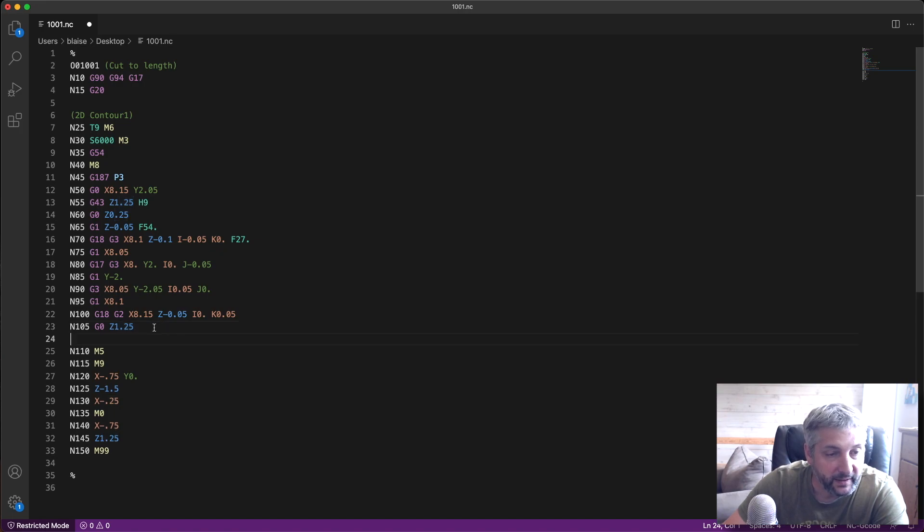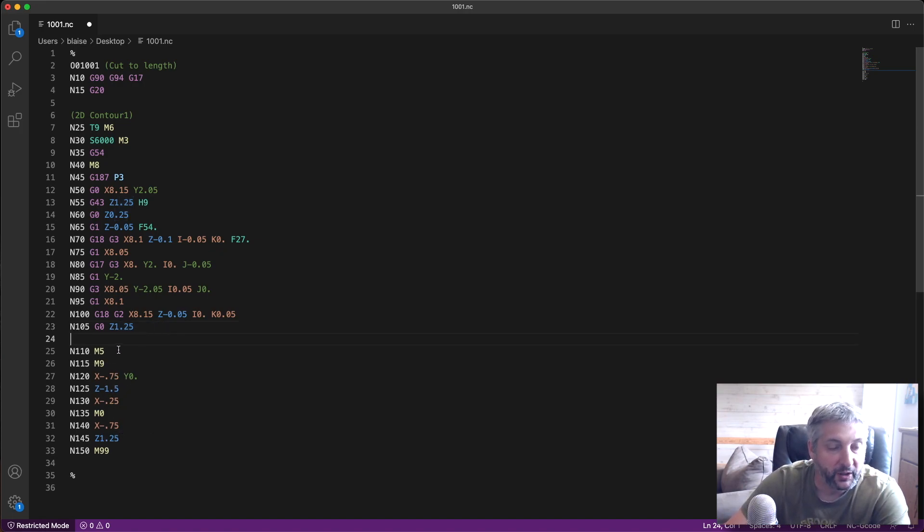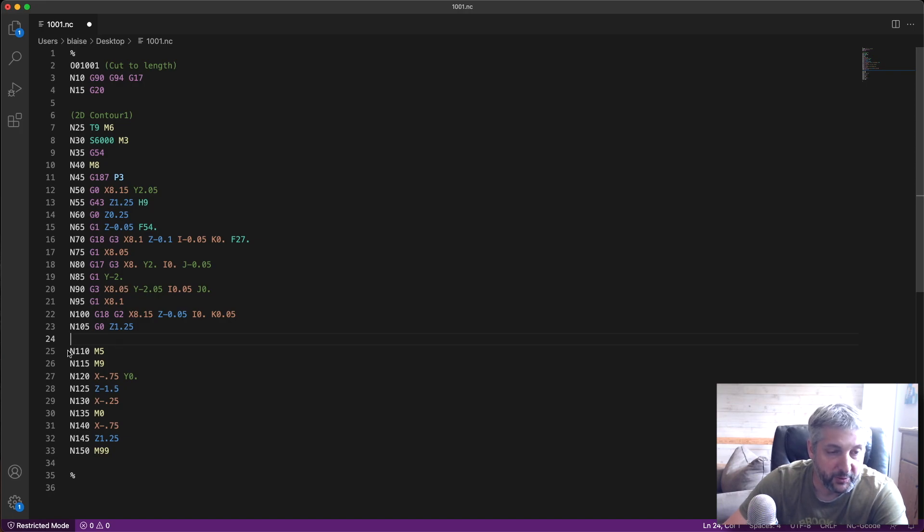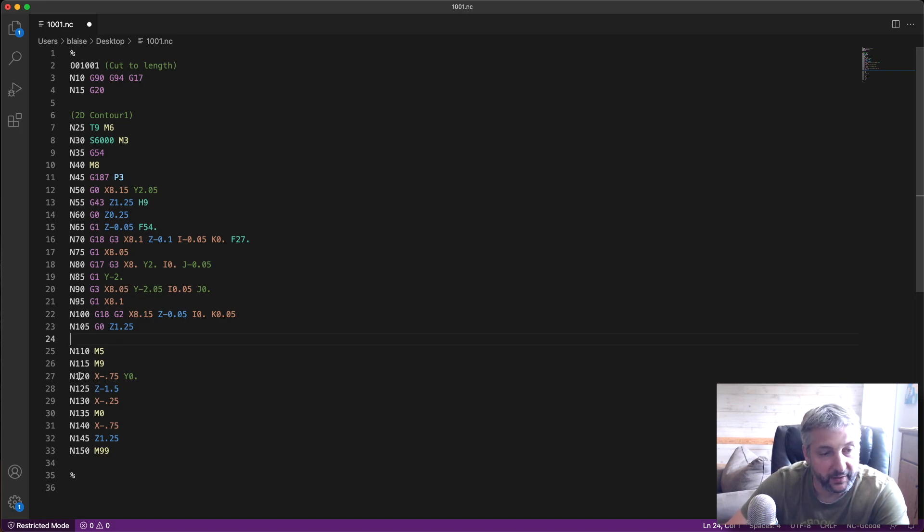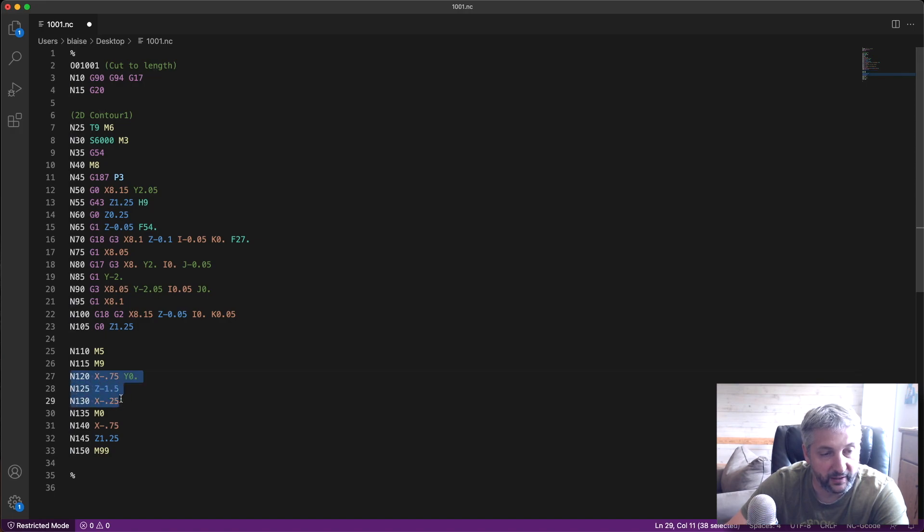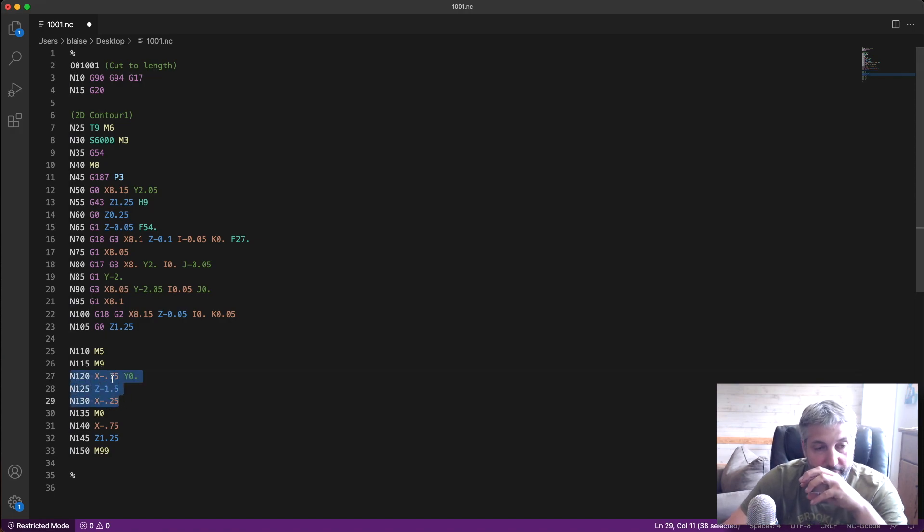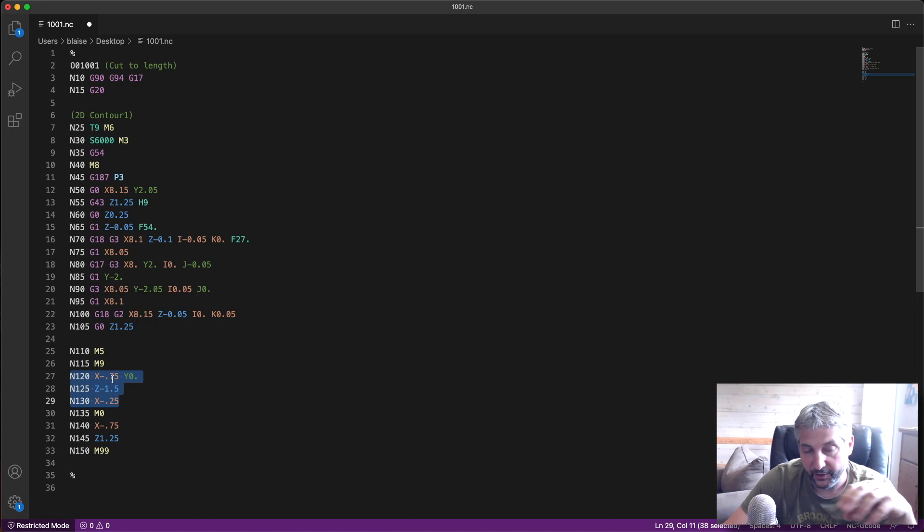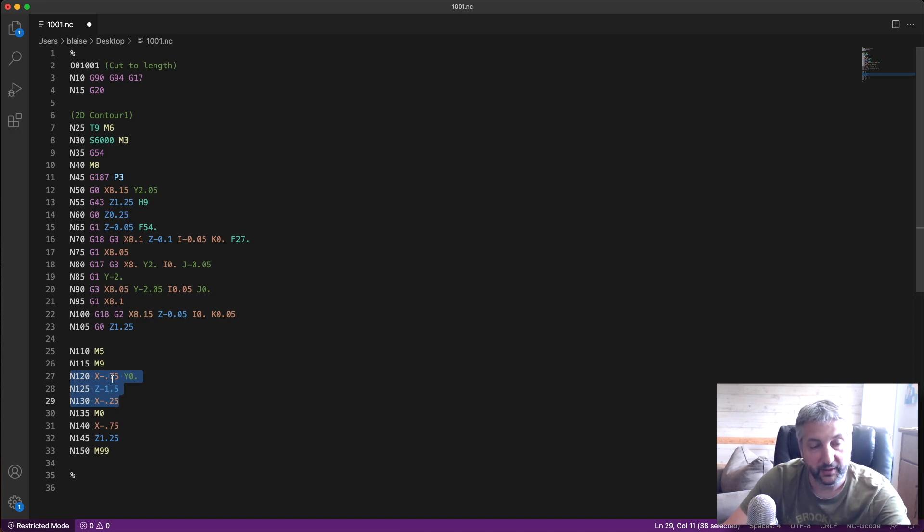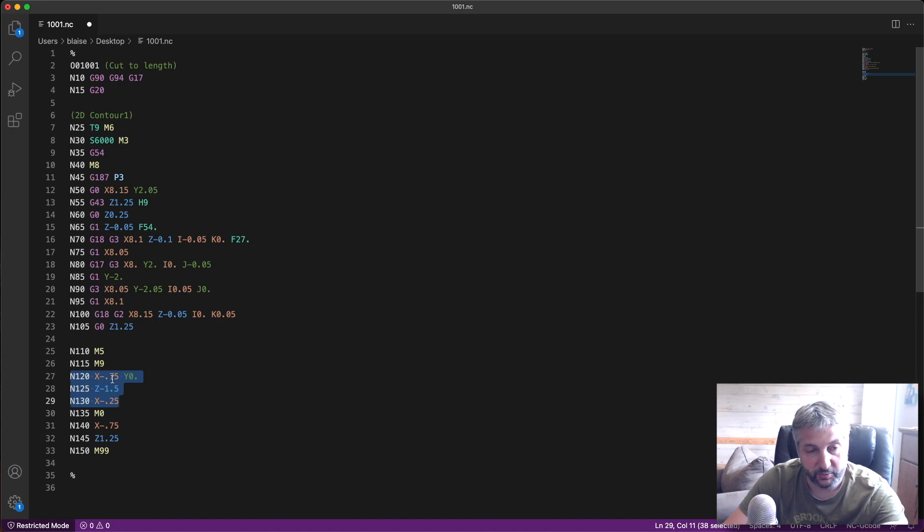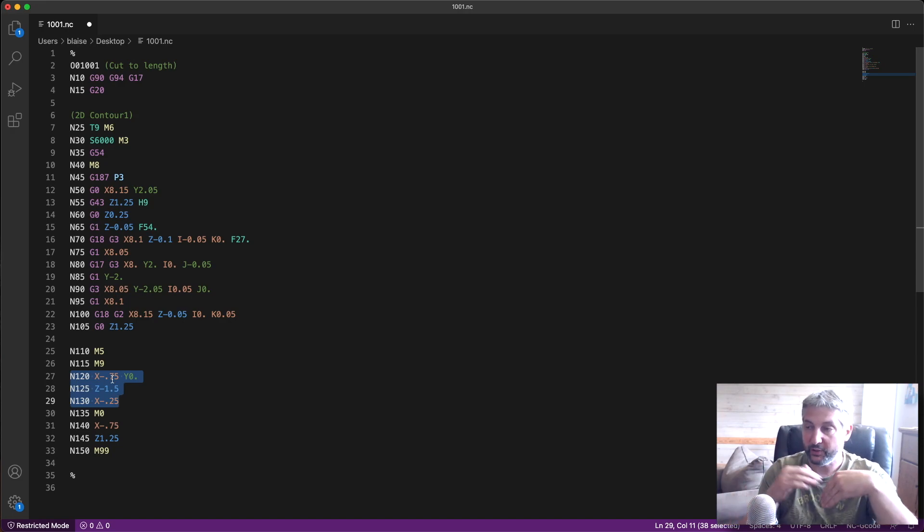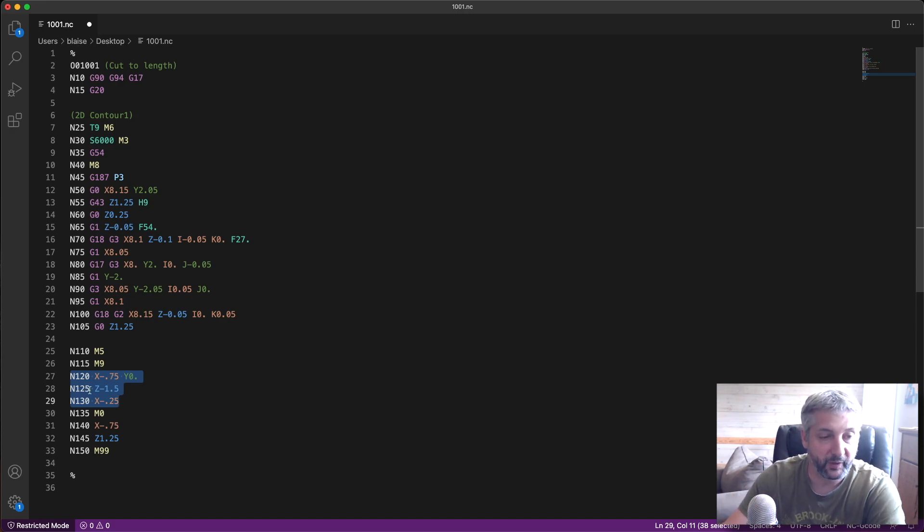Then this is the handwritten code, which is M5 to stop the spindle, M9 to stop the coolant, and these three lines here move the end mill back to the beginning, which means where I'm going to butt my stock against.